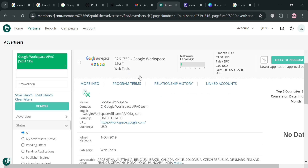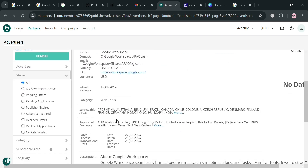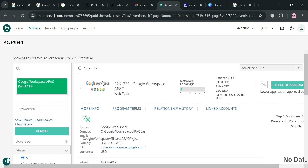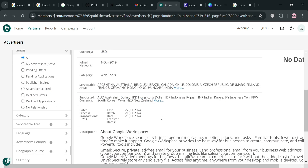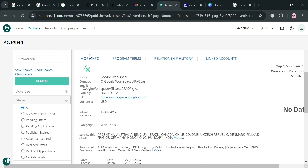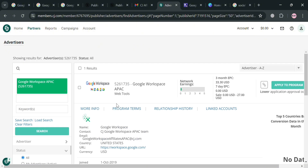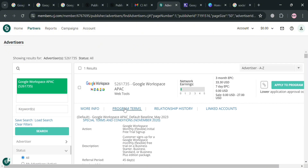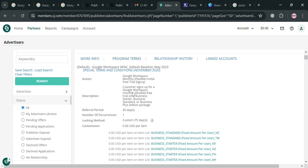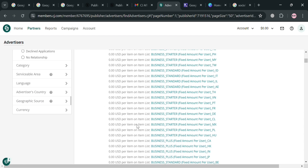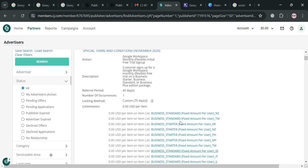Below, it will show you details including More Info, Program Terms, Relationship History, and many more. It will also show the network earnings and a description about the platform. You can also navigate on the top panel and click 'Program Terms' to see the terms you need to consider before joining the affiliate program of Google Workspace.